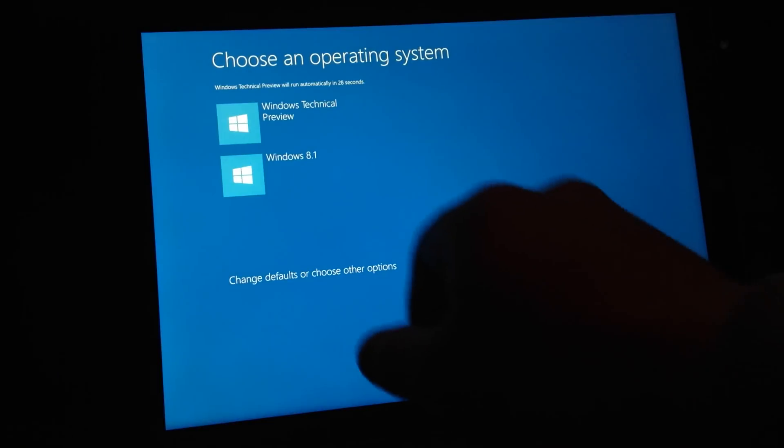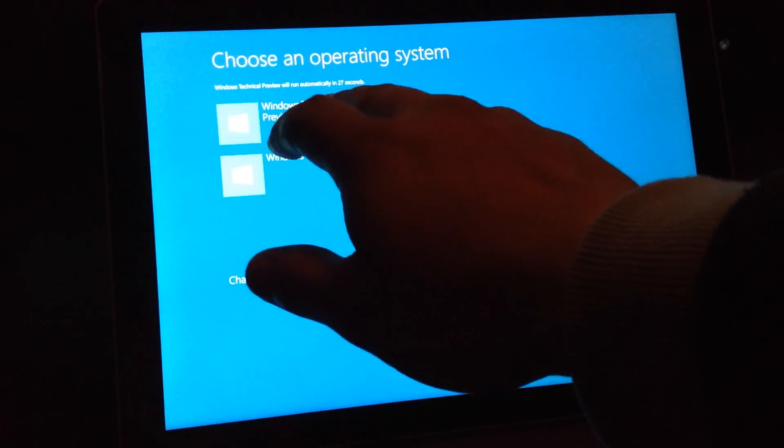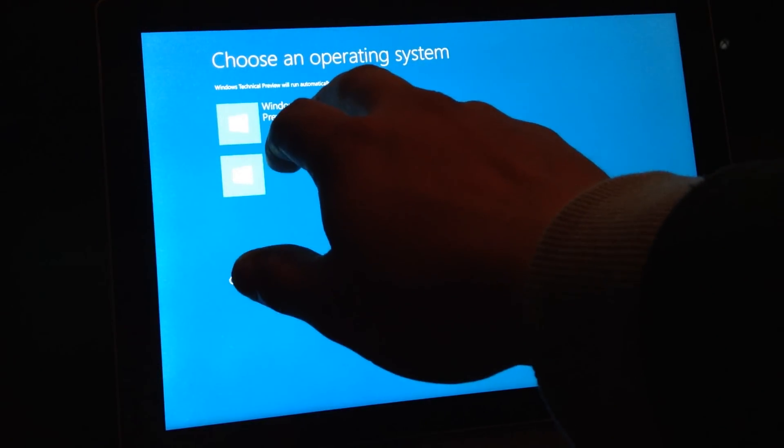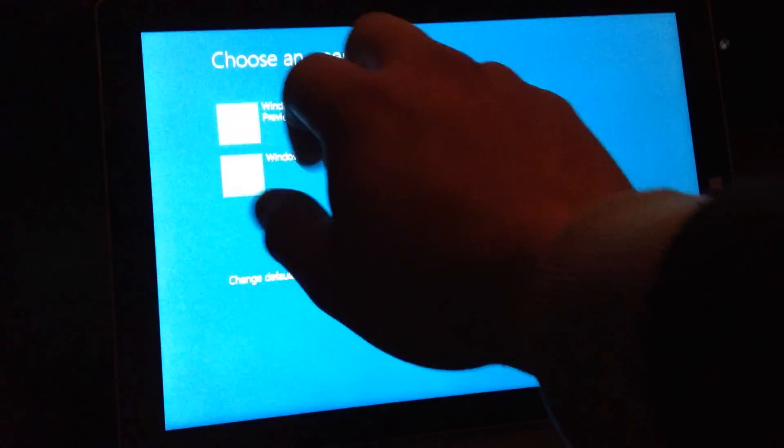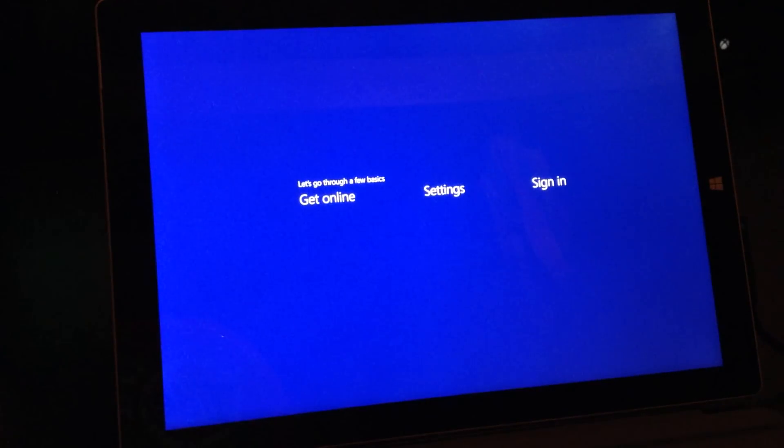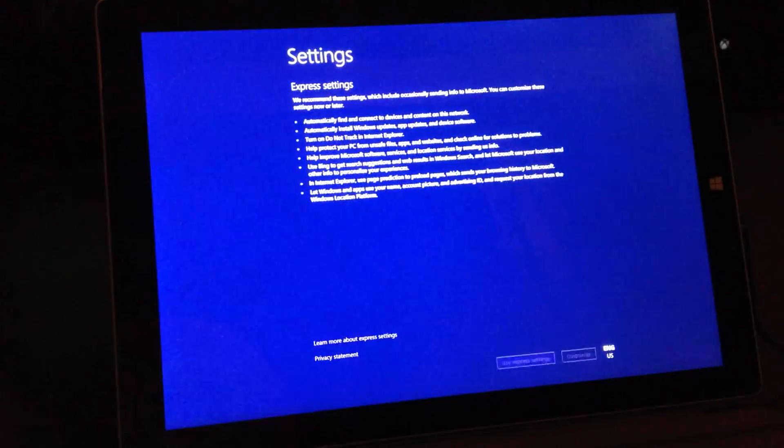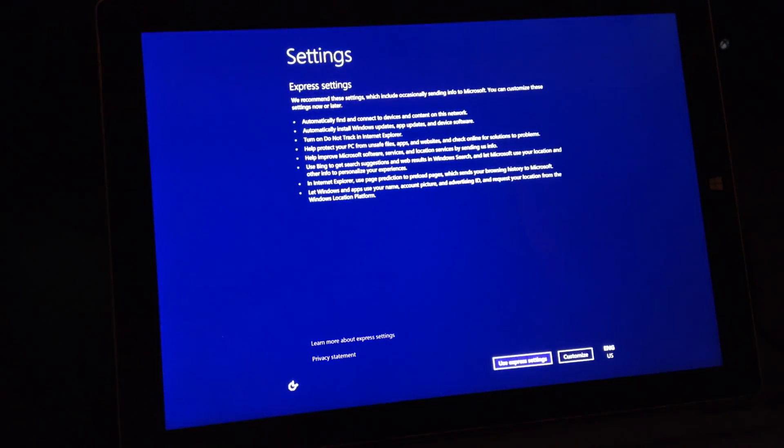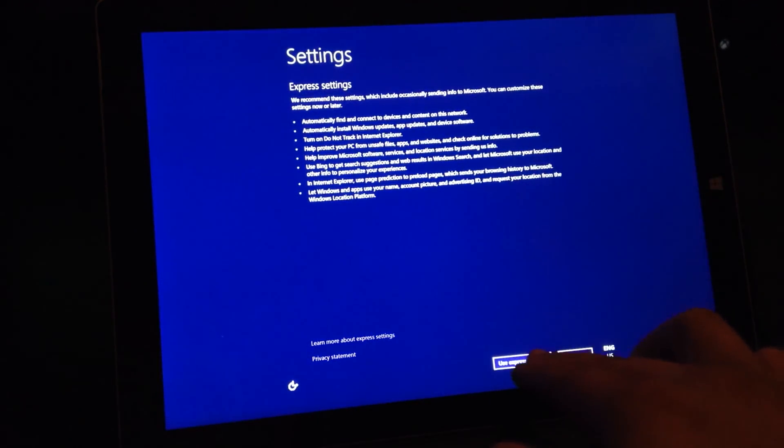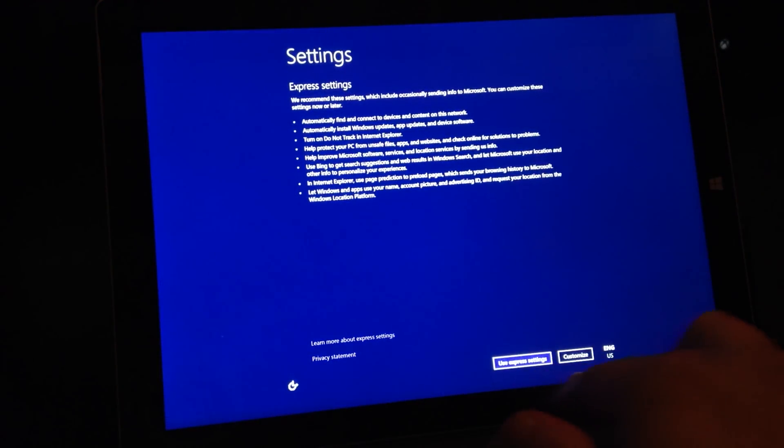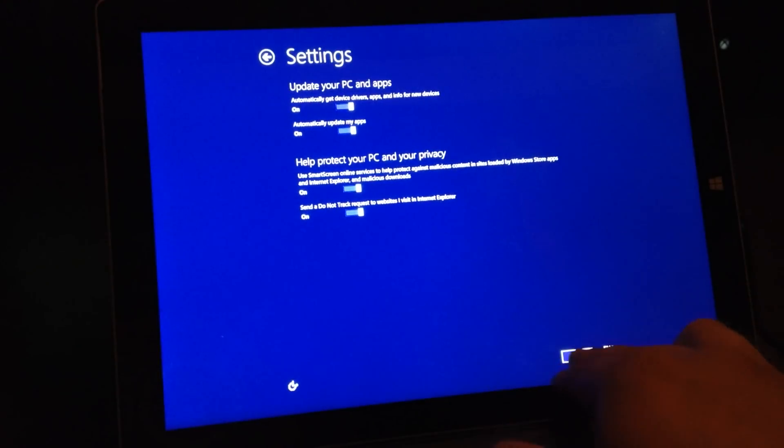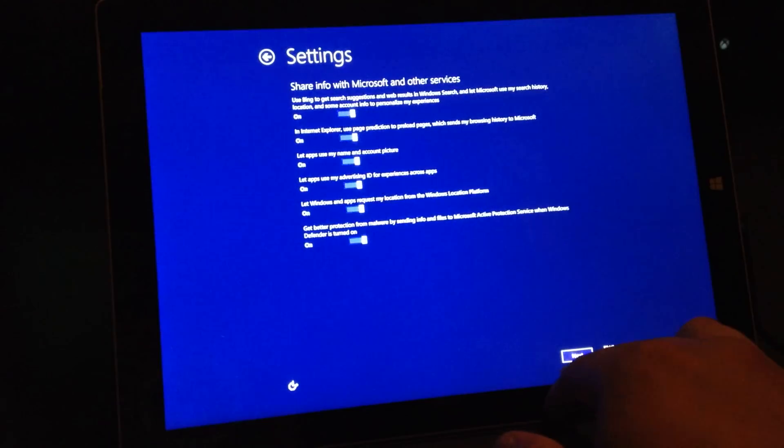Go ahead and tap on Windows Technical Preview. You select Use Express Settings or Custom, I'm going to select Custom.